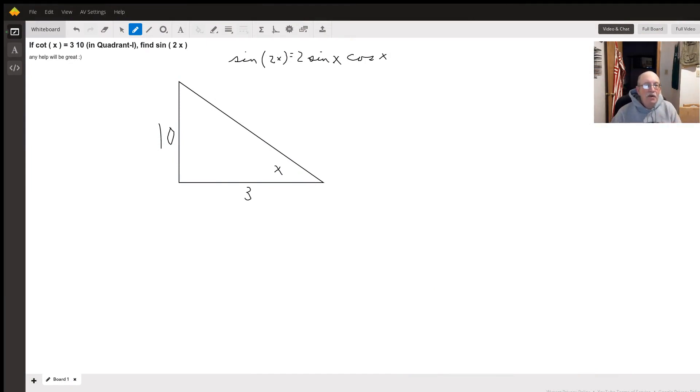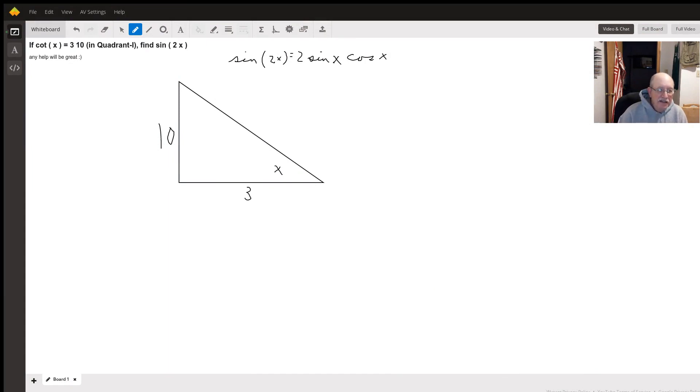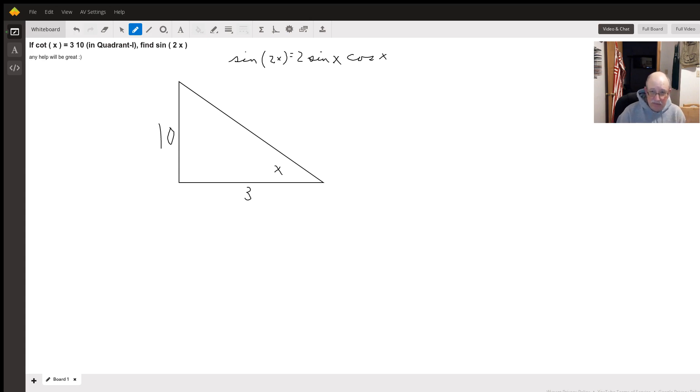Hi. Well, I'm assuming that the cotangent of x here is three-tenths as a fraction.